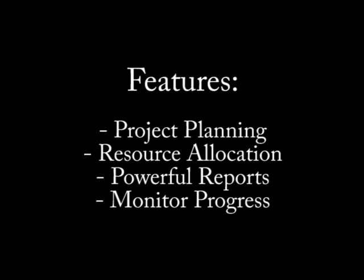With Microsoft Project you can create a Gantt chart to plan your project, allocate resources efficiently, and create many powerful reports.